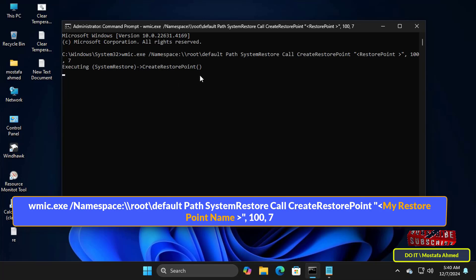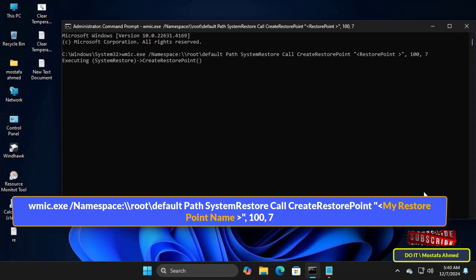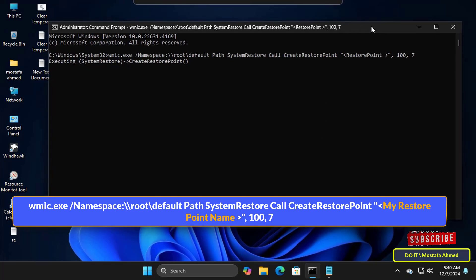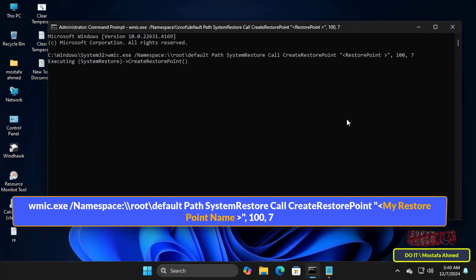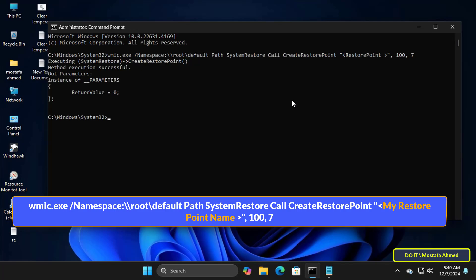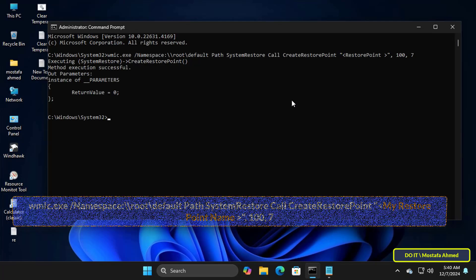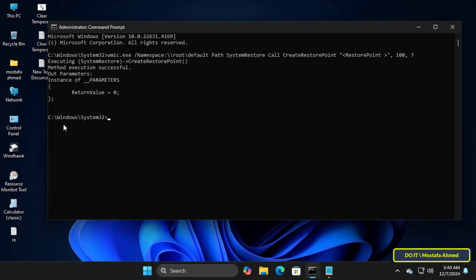Then paste command in the command prompt window and wait a few seconds until the restore point is completed successfully. You should see that method execution successful. Thus the restore point was created successfully.